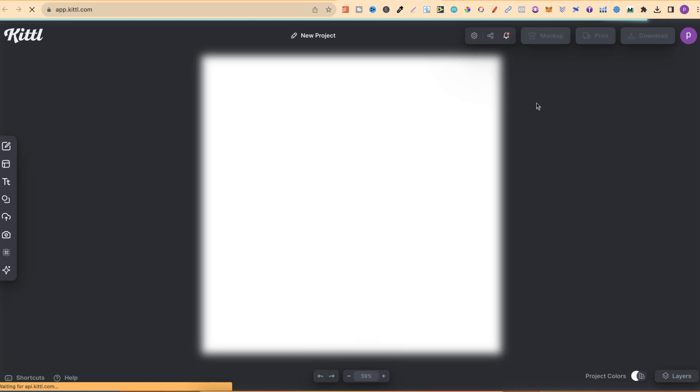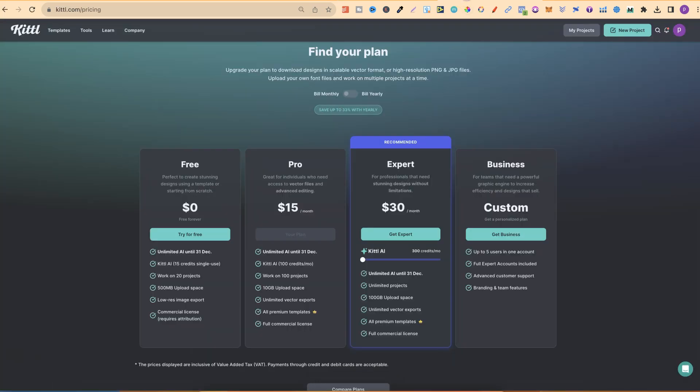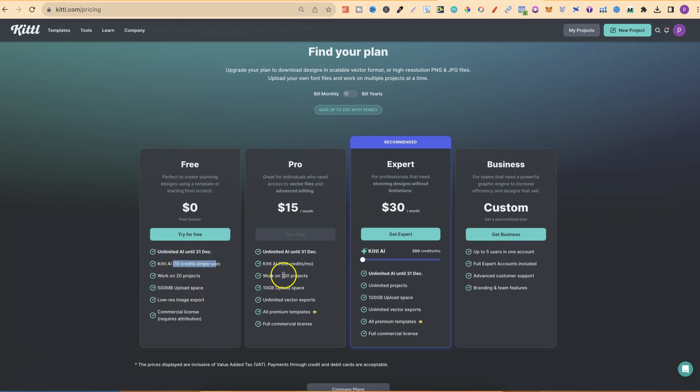Now, quick side note, if you don't know already, Kittle are currently giving away unlimited AI credits until December the 31st. Which means, instead of getting a specific amount of credits, like on the free account you only get 15, on the pro version you get 100 per month. But at the time of recording this, they're giving away unlimited AI tokens until December 31st, which means you can use all of their AI tools with unlimited use.